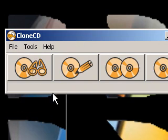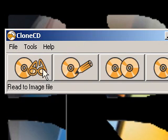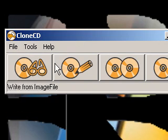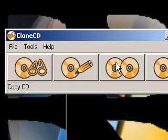But those options are also these buttons. So you read to image file, write from image file, copy CD, or erase CD.